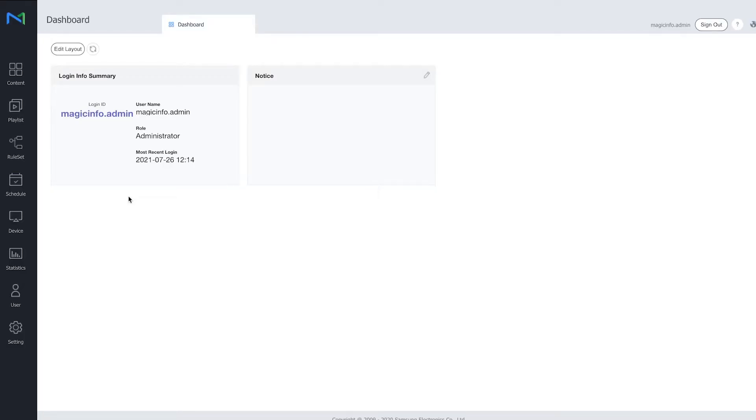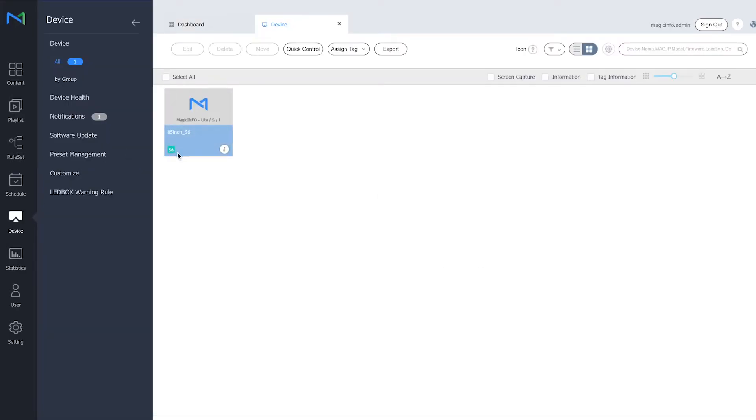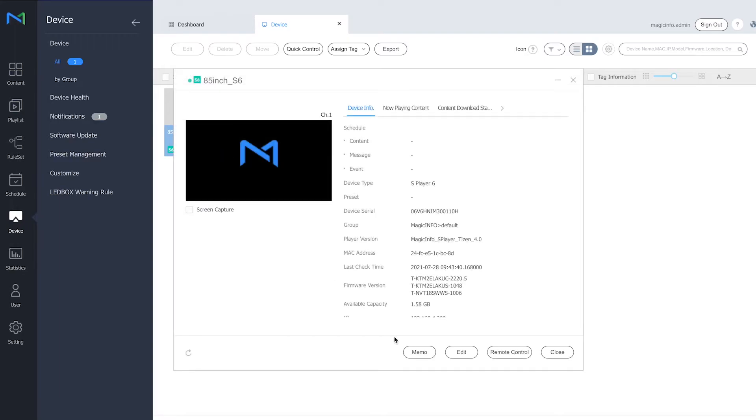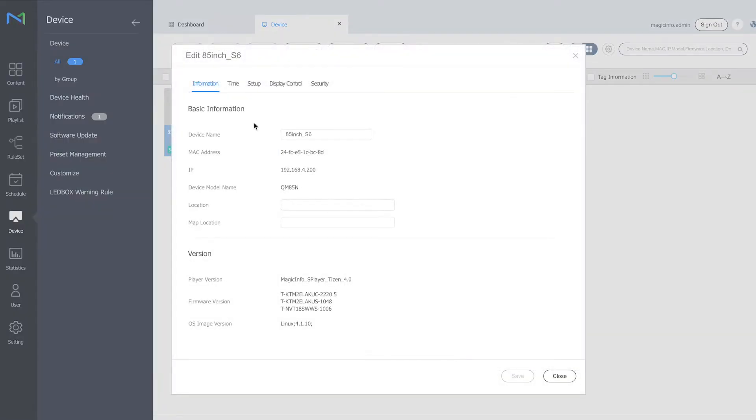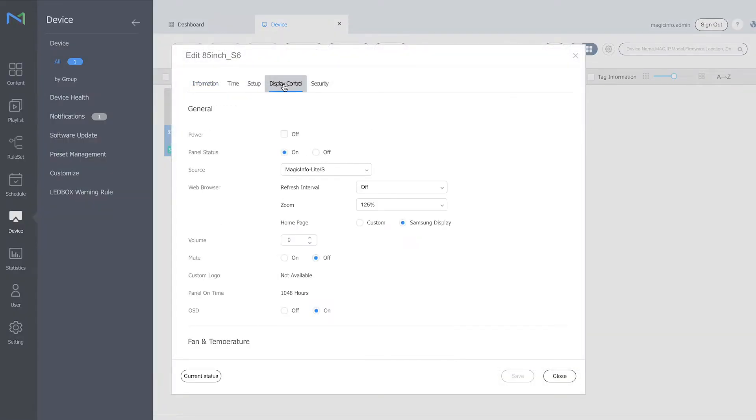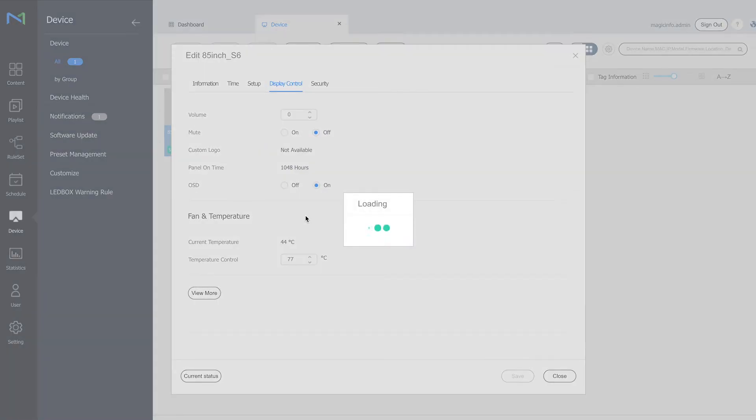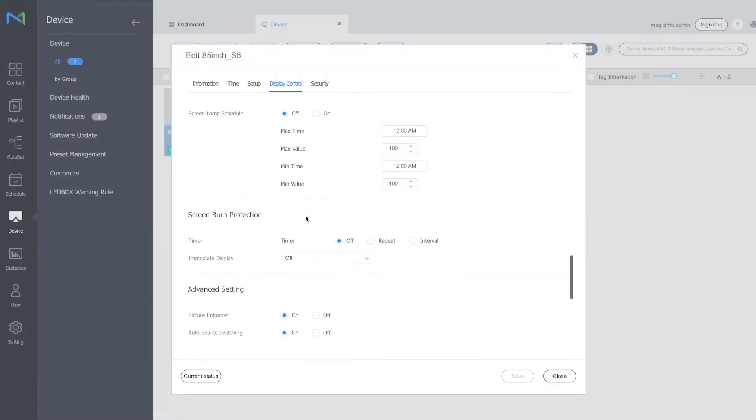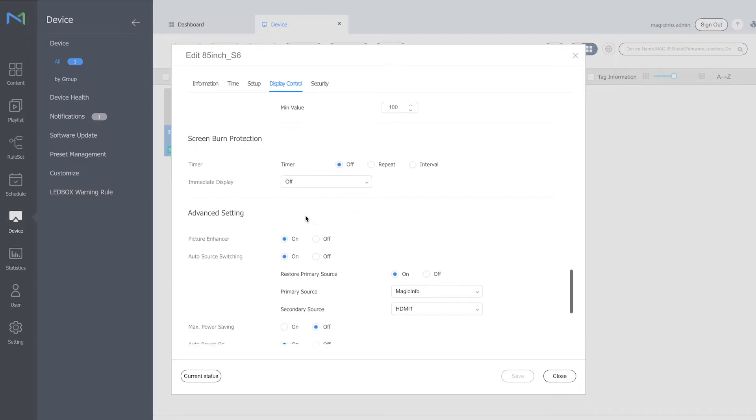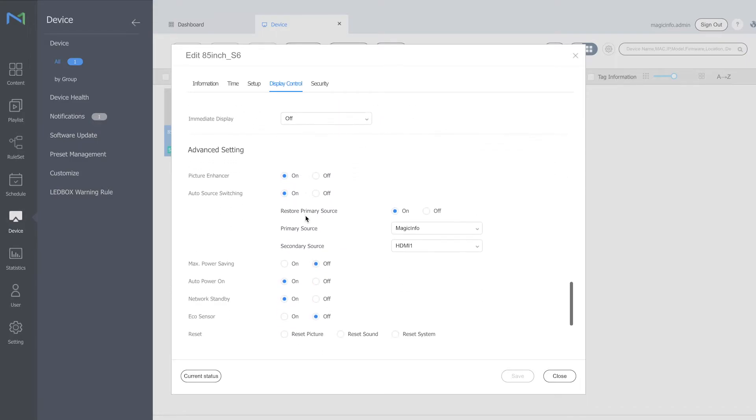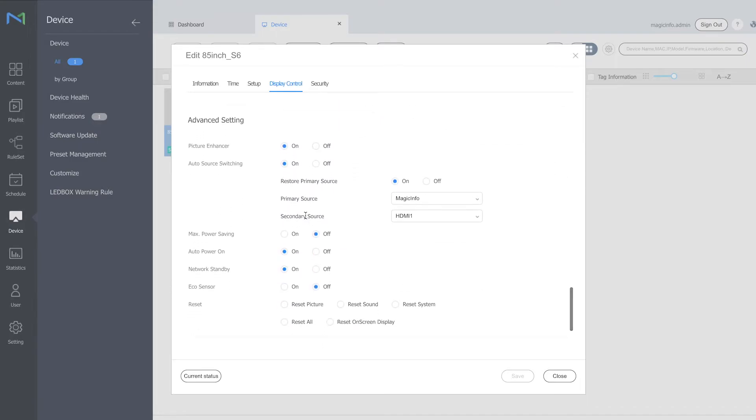So I'm currently signed into my MagicInfo account and if I head over to device, open the information box, go to edit, head over to display control, click on view more and if you scroll down quite a bit you will see the auto source switching functionality.